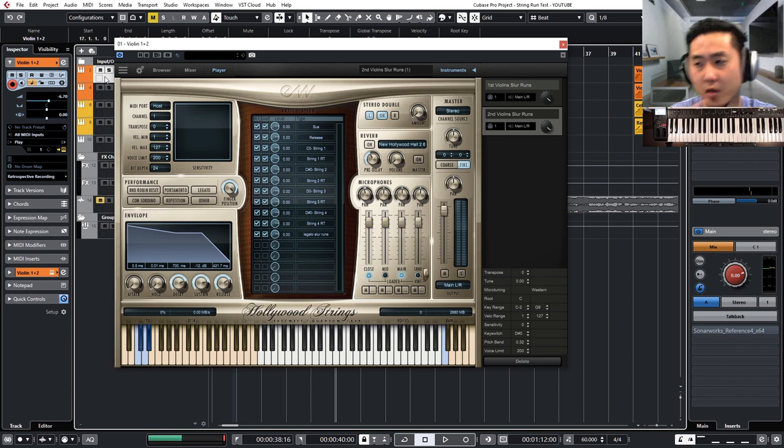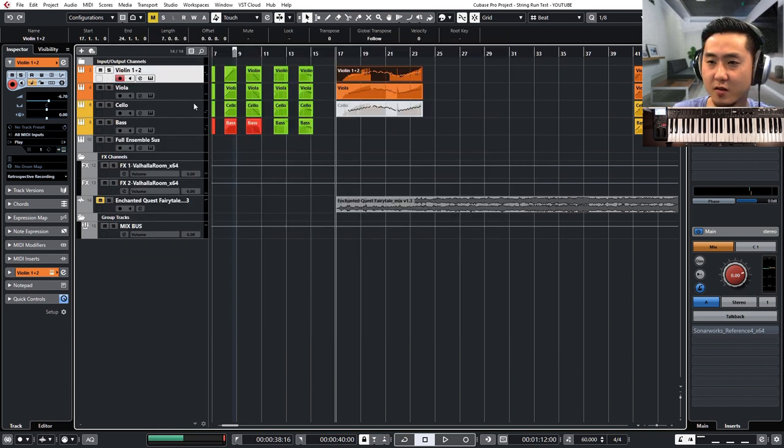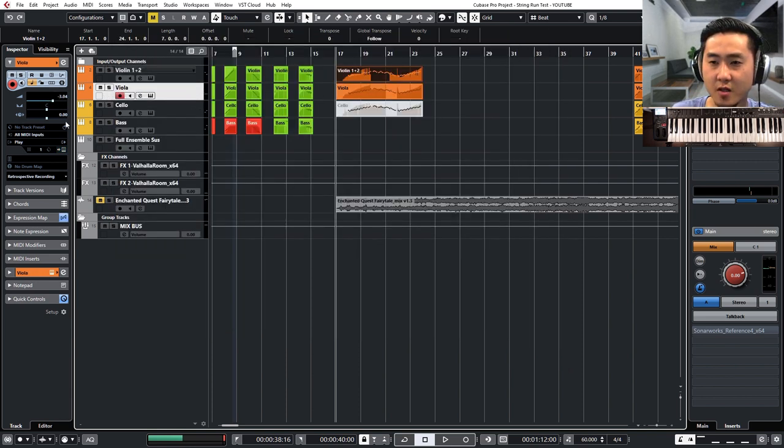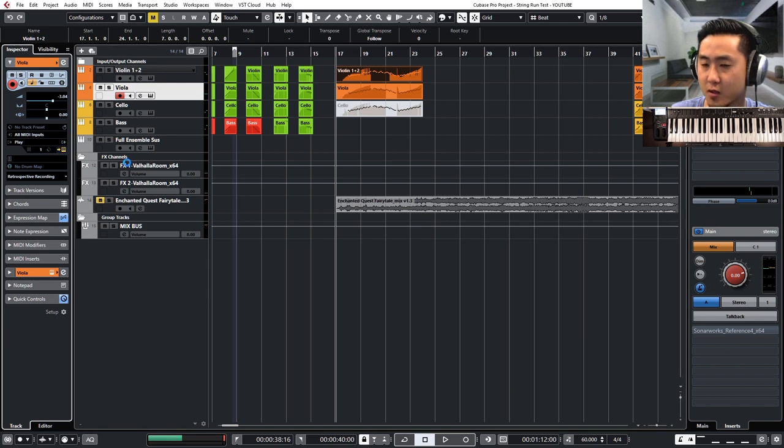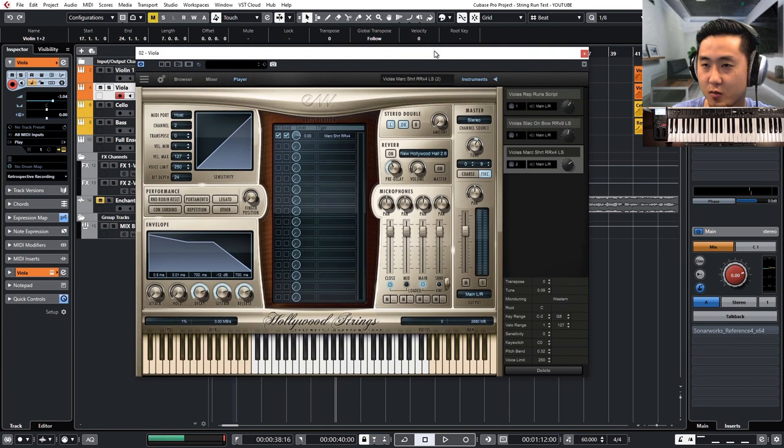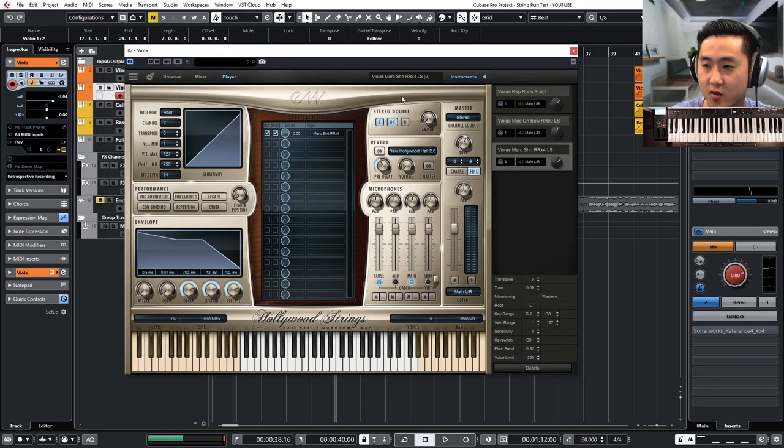Now let's see, going over to the other patches. I also am using the Hollywood strings for the viola.